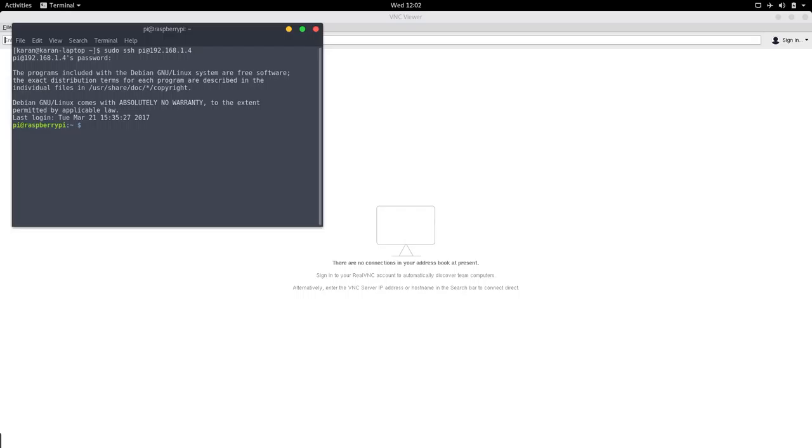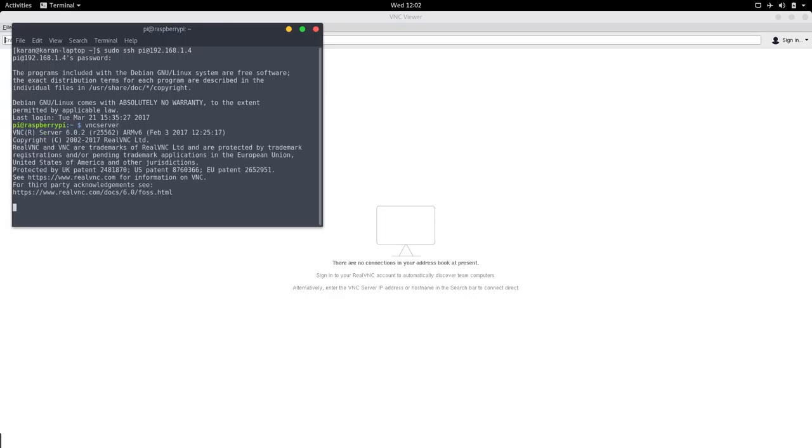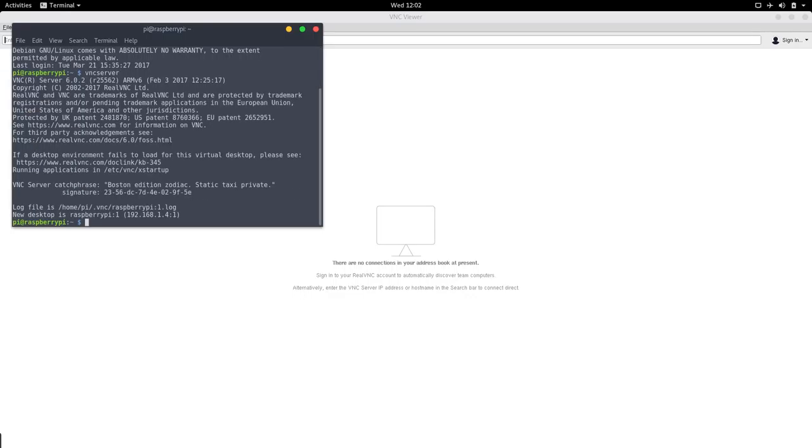We type VNC server and this starts the VNC server, and they give us this IP address.